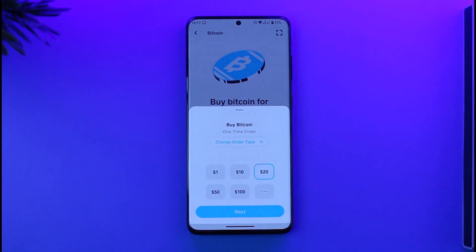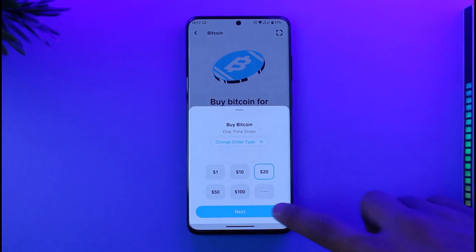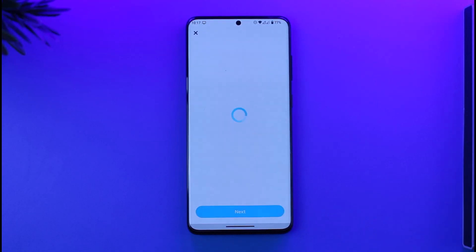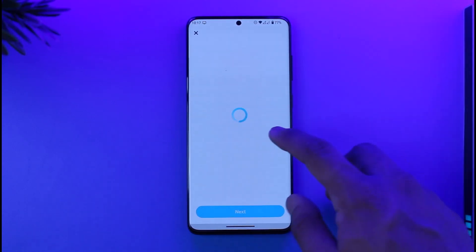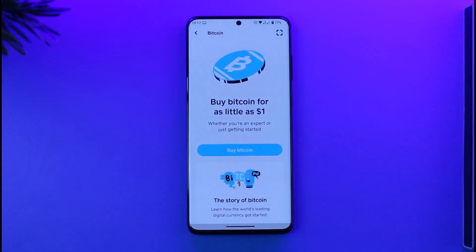Now simply enter the dollar amount of bitcoin you want to buy — for example, $20. You'll be able to see the order type and the amount of bitcoin you'll receive. Tap the next option, fill in your payment details, and you'll have successfully purchased bitcoin.